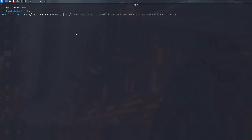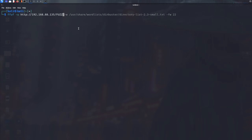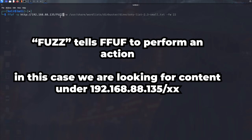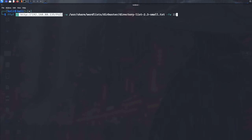Now why am I putting FUZZ here? FUZZ is a keyword for FFUF — by putting FUZZ you're telling FFUF to fuzz and look for stuff there. So FUZZ is essentially a placeholder keyword. The -w flag specifies a wordlist, -u specifies the URL, and -fw is a filtering option.